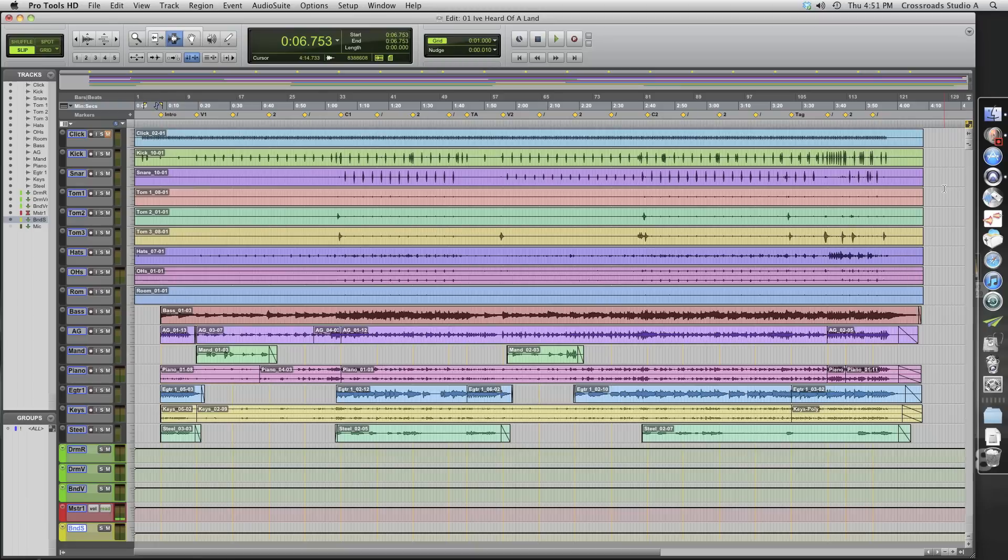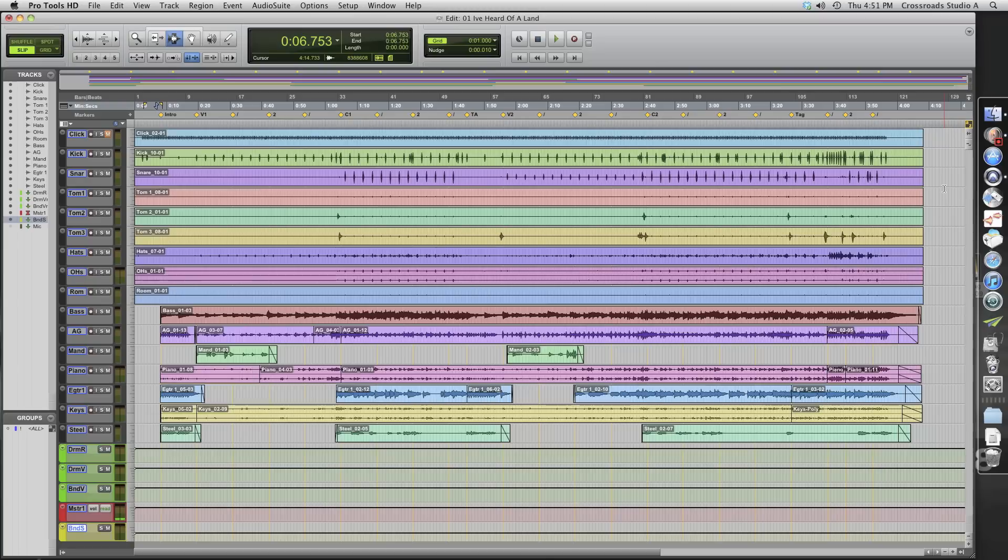We use Pro Tools here, but not every studio does. There's several different DAWs out there that people use from Nuendo to Cakewalk, Pro Tools, Propellerhead makes a new software now that's getting popular.